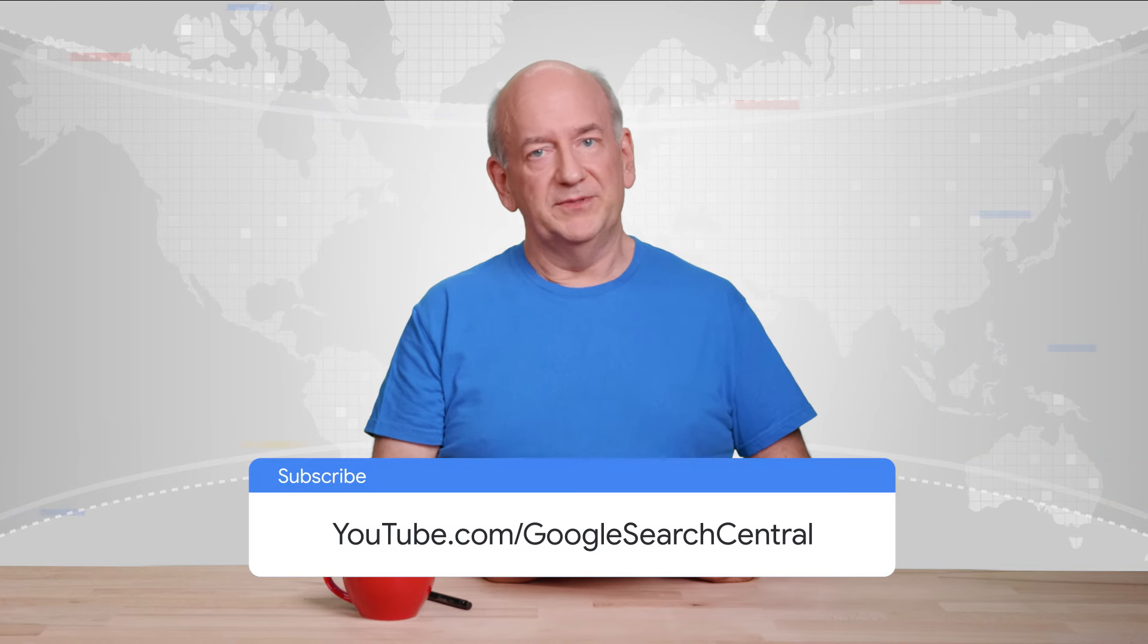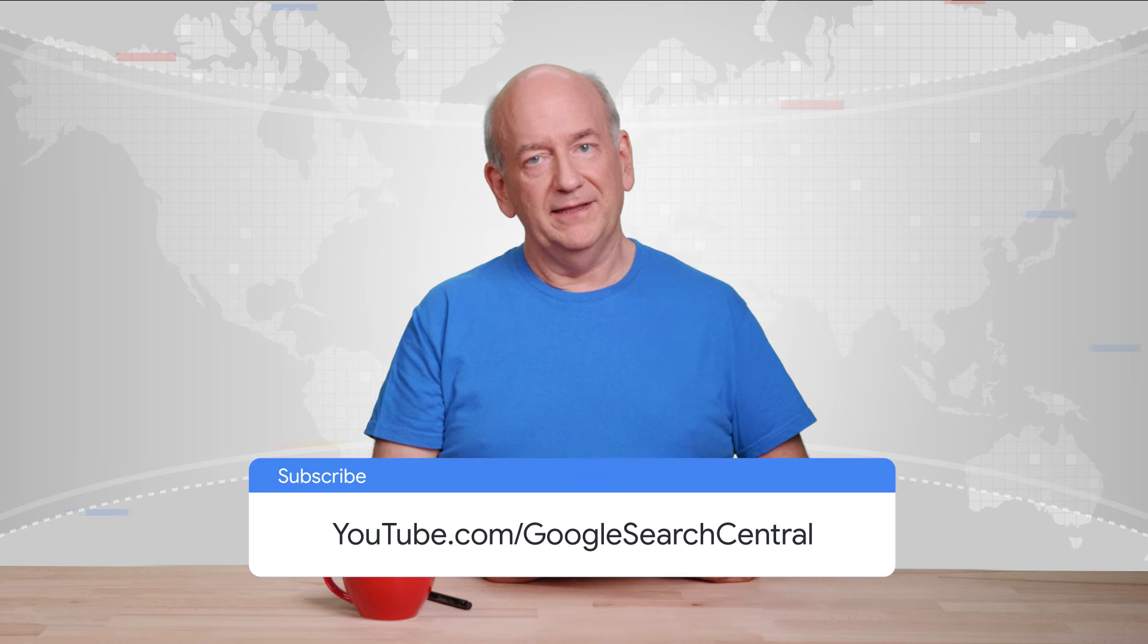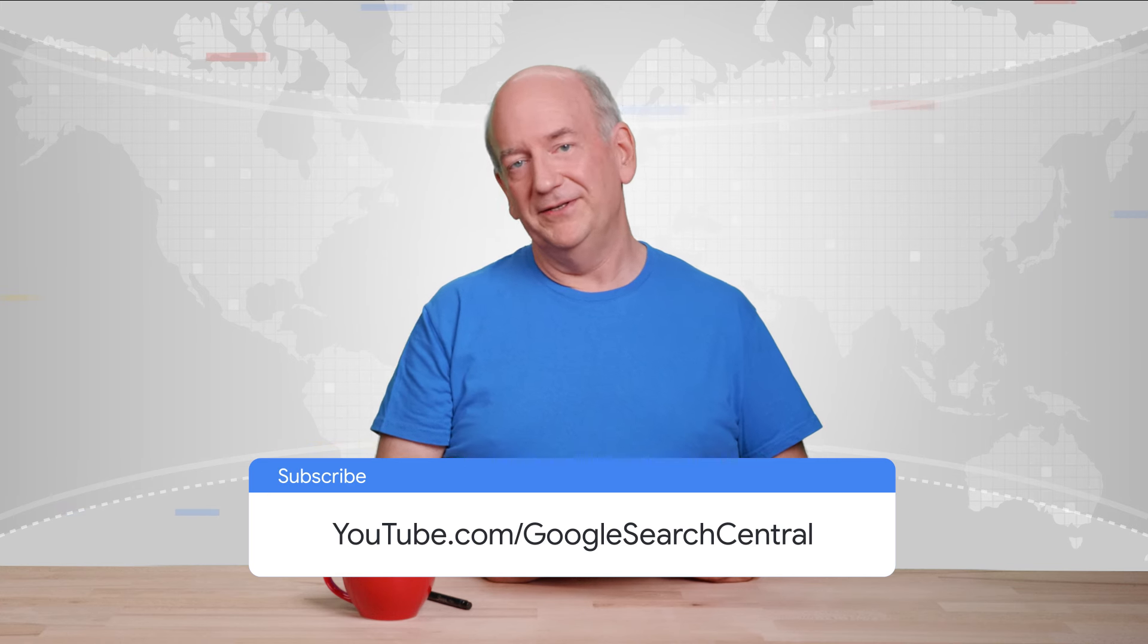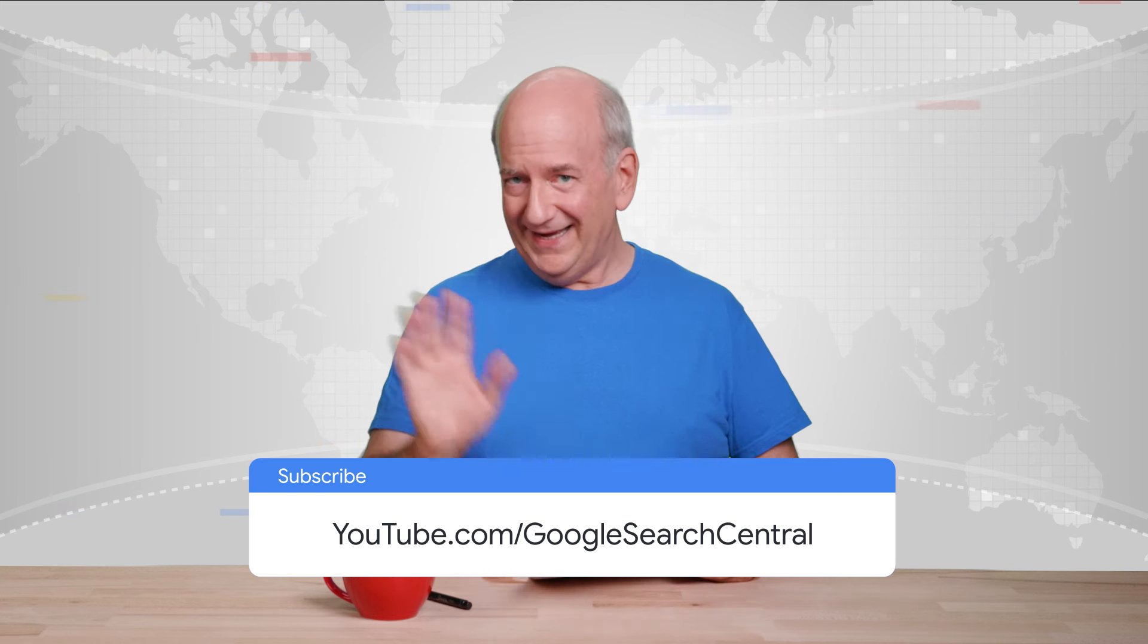Well, there you have it. This episode of Google Search News is now complete. Thank you for tuning in. I hope this video was useful, and please add feedback and comments here. We read them all. If you subscribe to this channel, we'll let you know when another episode is ready. Bye!